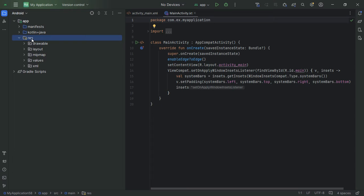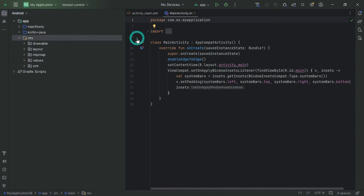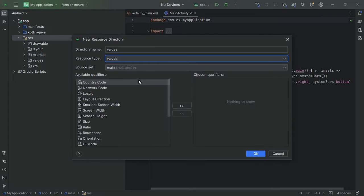Add this file to your newly created raw folder. Right-click on the res folder in your project, select New, then Android Resource Directory. In the resource type drop-down, select raw and click OK to create the raw directory.